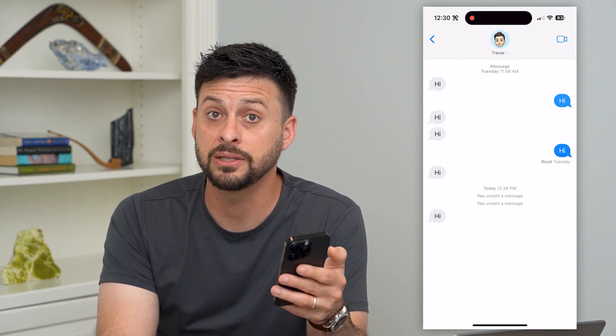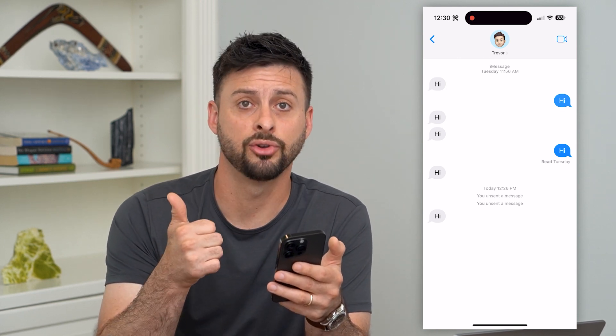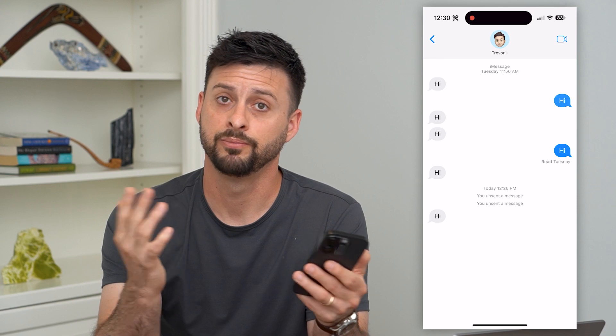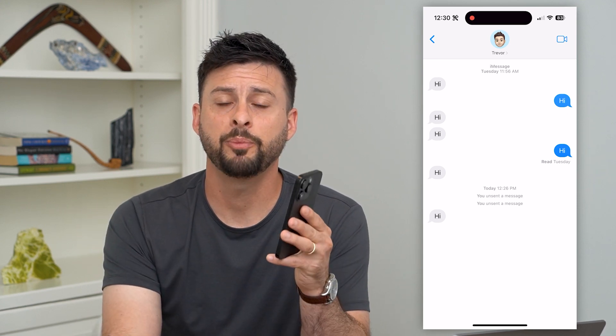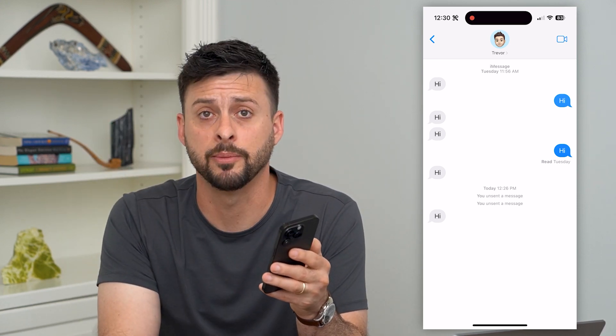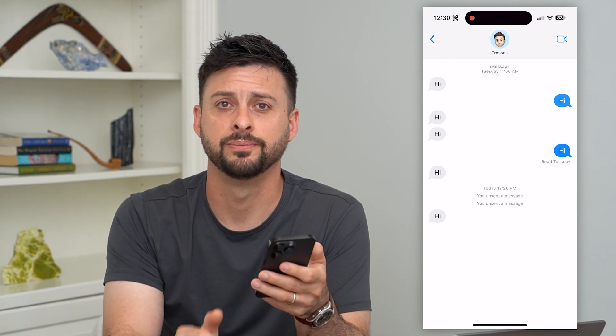So if you do want to delete a message, you have to do it quickly to either unsend it or edit it to something different. Hope this helps. Do you have any questions on that? Leave them in the comments down below and I'll catch you on the next one.